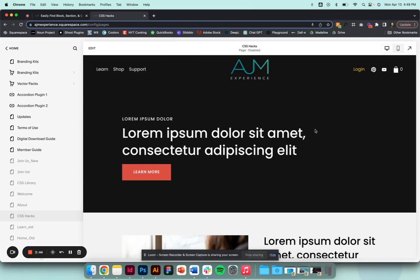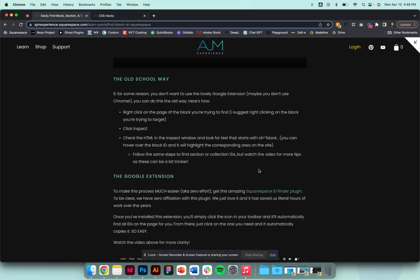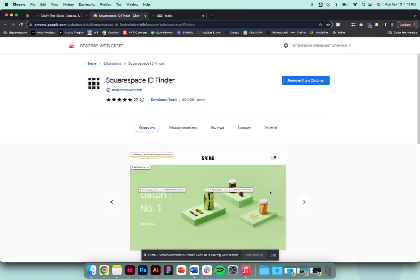So that took us almost four minutes, or you can install the Google extension. We've put this in the post - we have no correlation, any sort of connection with this, we just love it so much. It's simply a Google or Chrome extension. Mine's already installed.